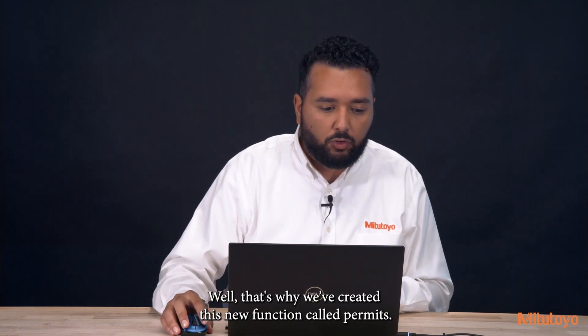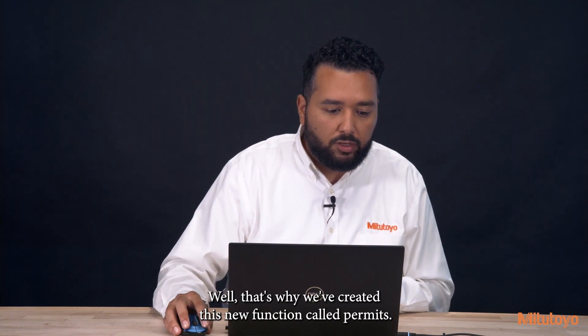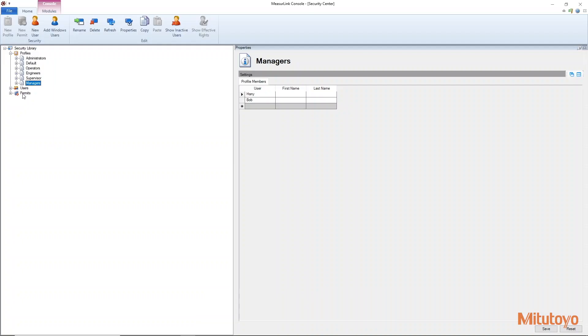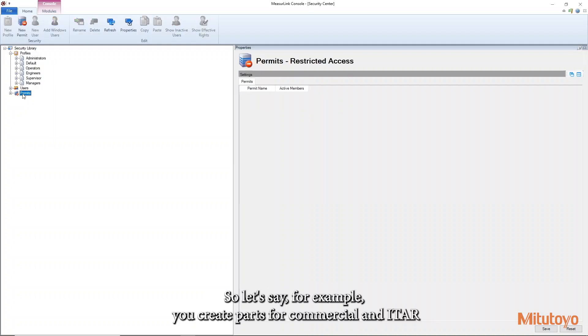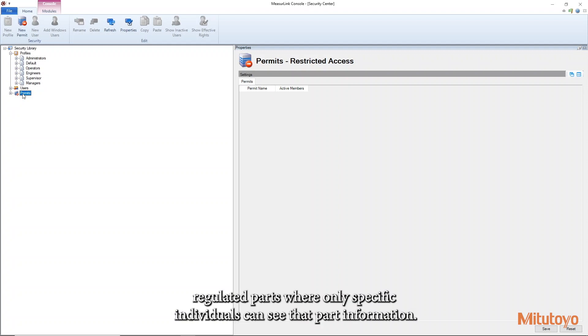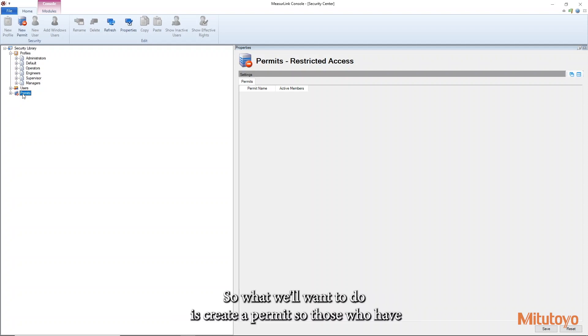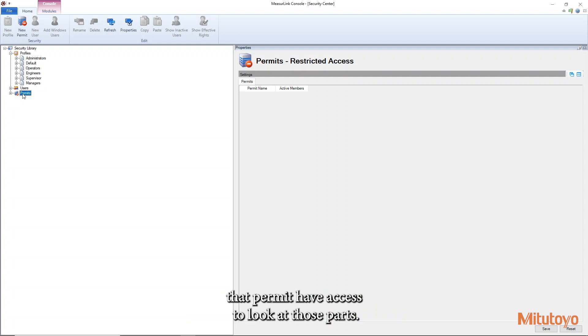Well that's why we've created this new function called permits. So let's say for example you create parts for commercial and ITAR regulated parts where only specific individuals can see that part information. So what we'll want to do is create a permit so those who have that permit have access to look at those parts.